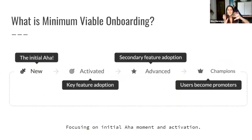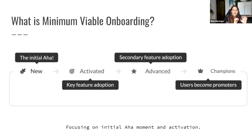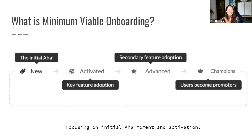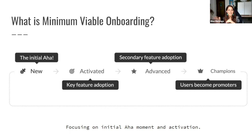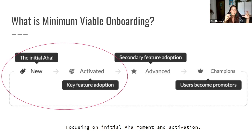Now let's move into Minimal Viable Onboarding. Minimal Viable Onboarding is a section of your overall onboarding. When you think about onboarding, users move through different stages: an aha moment, an activation moment, becoming advanced users adopting secondary features, and hopefully becoming champions. Today we're talking specifically about Minimal Viable Onboarding, which takes place between the initial aha moment and activation — it's the process to get users from one to the next.